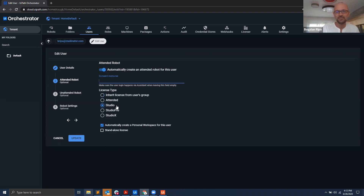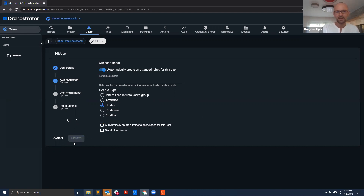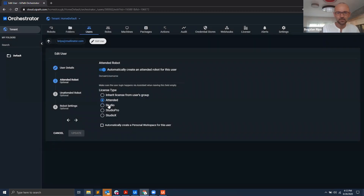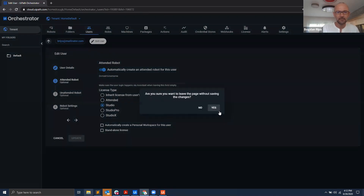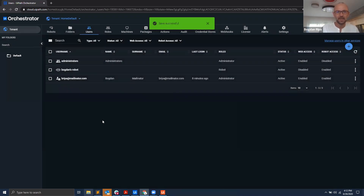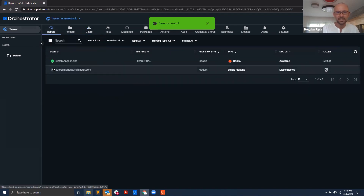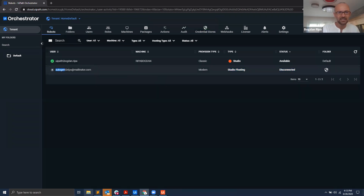Here you can see that for this user I can say I want them to have an attended robot, and I want the attended robot to be automatically created. The license type I want is Studio. I've also enabled personal workspaces but will leave it empty for now. I'll hit Update. It updated the user, and now under Robots you can see this robot — autogen\vreepa@mailinator.com — it's a modern robot with a Studio floating license, currently disconnected but created for me.